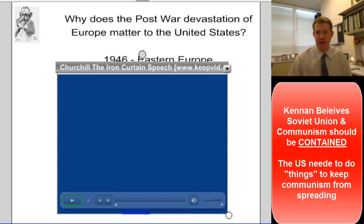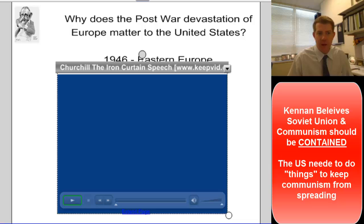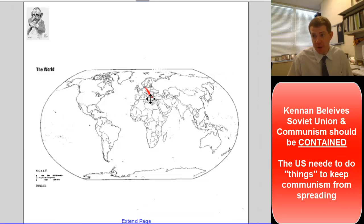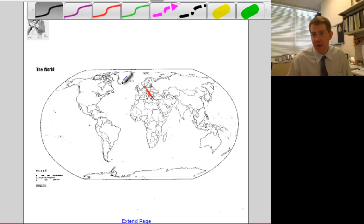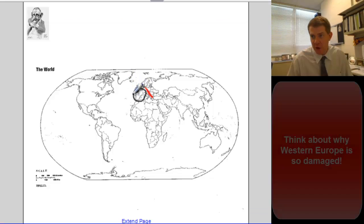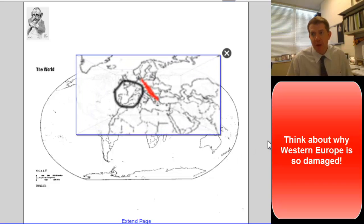What becomes a stark reality — and I think the Iron Curtain speech reveals this — is that the rest of Europe is war-torn. If I flip to this map, the red line I've drawn represents the Iron Curtain. Behind this line is the Soviet sphere of influence. But we have to be aware that over here in Western Europe — let me zoom in a little bit — we have our allies.